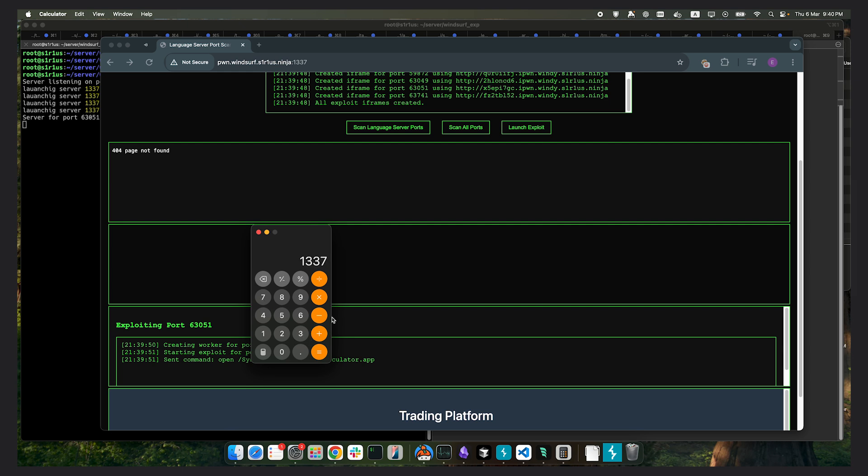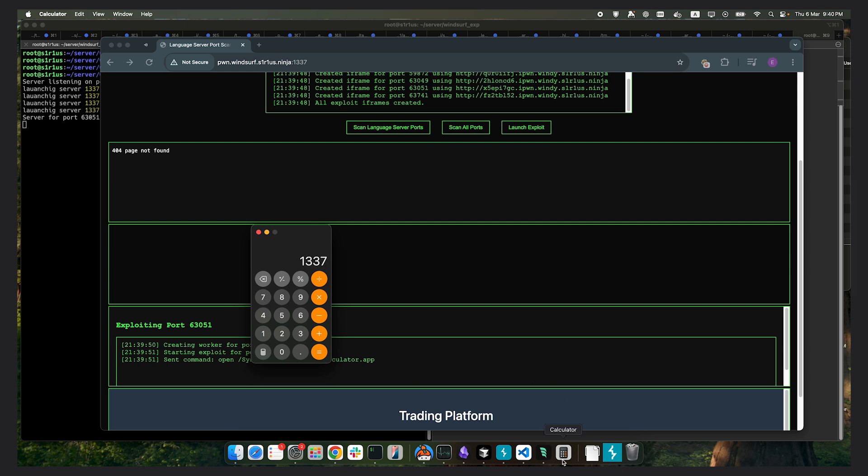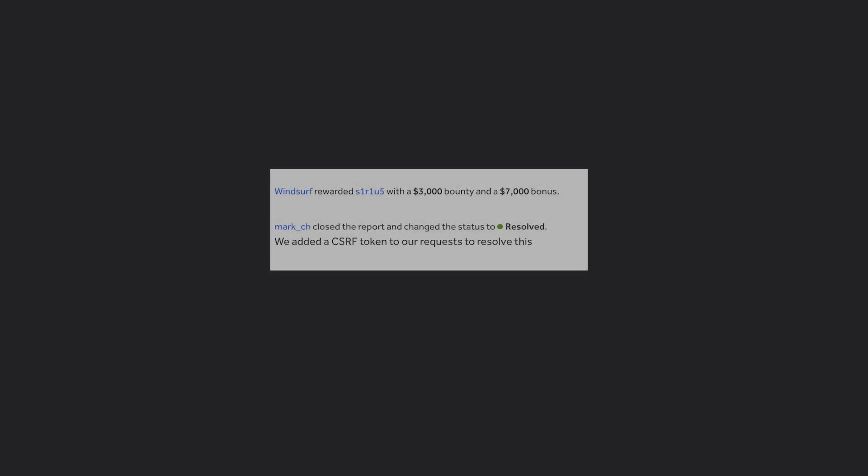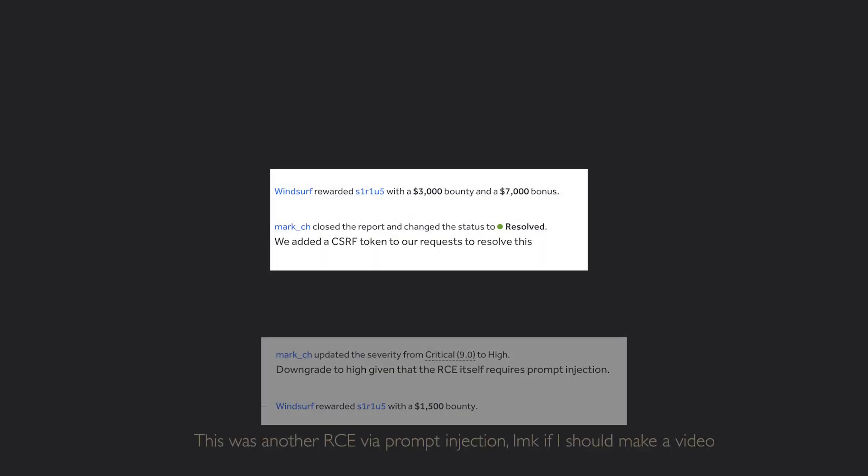I reported the issue to the Windsurf team. They responded quickly, patched it fast, and awarded me $10,000. And that's it for this one, a cool neat bug. I hope you learned something today.